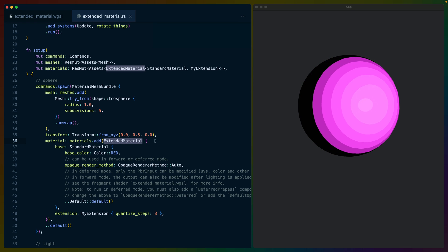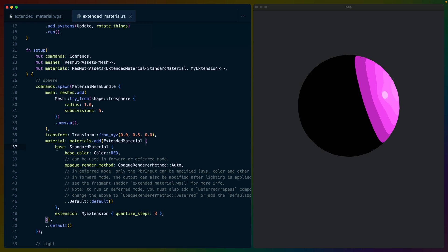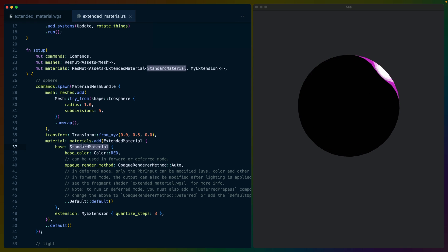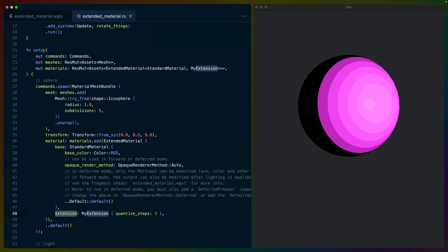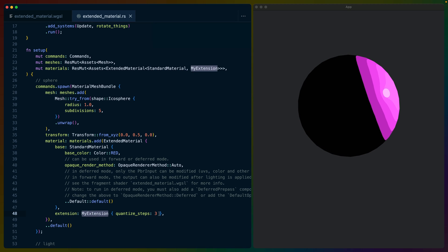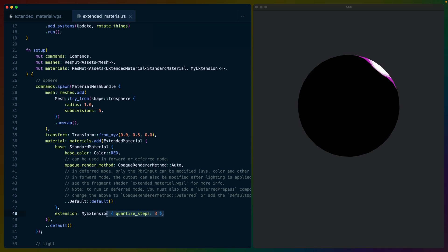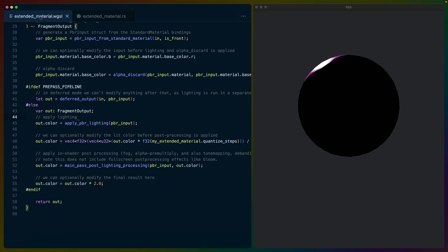Note here that we're using extended material with a base of standard material, which is the base material that we are extending, as well as our extension called my extension with our quantized steps. With the Rust code set up, we can take a look at our shader.